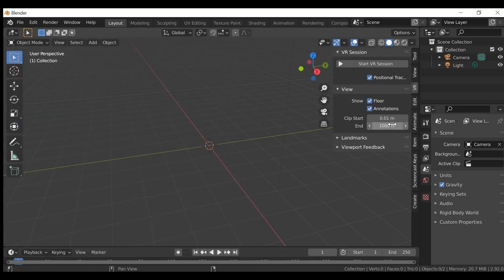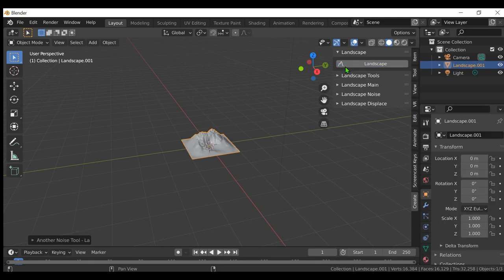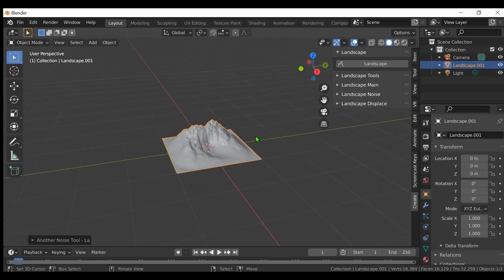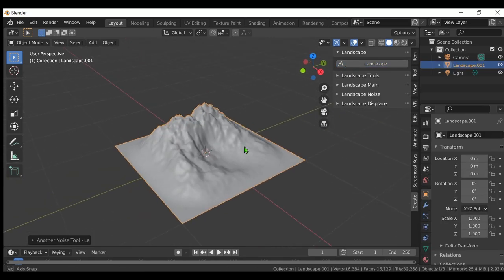Open Sidebar by pressing N on keyboard. Click on Create in Sidebar. Click on Landscape. Play with Noise and Displace values to get different shapes.